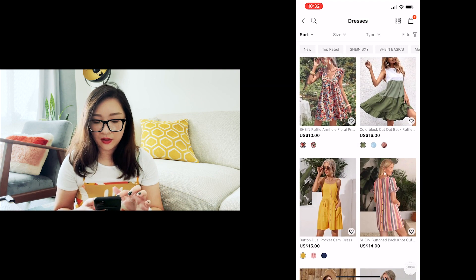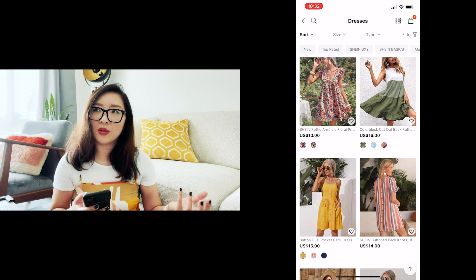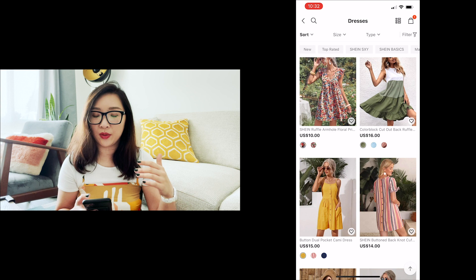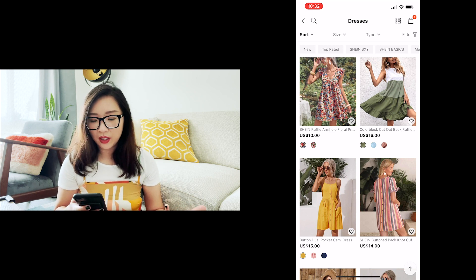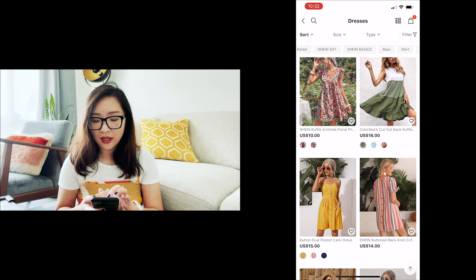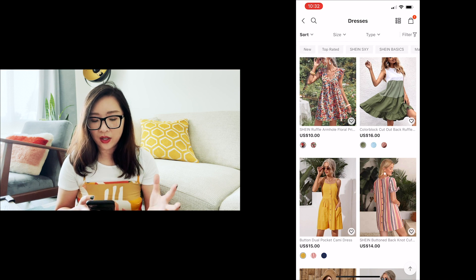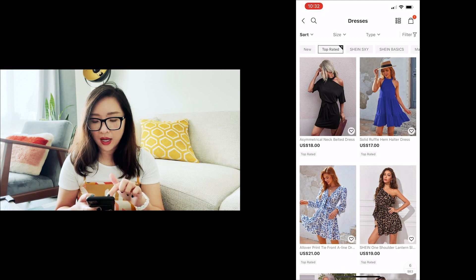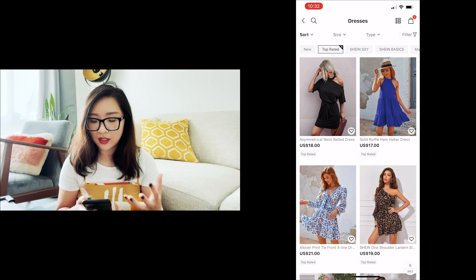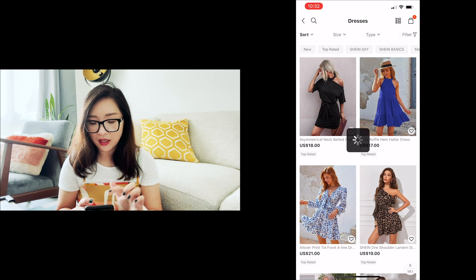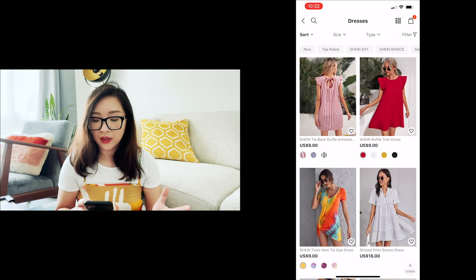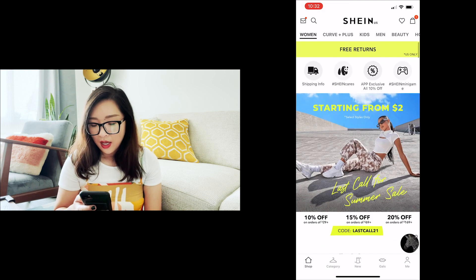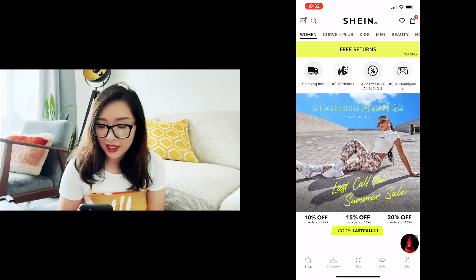The UI does feel a little busy — for example, the header has sort, size, and other options — but those are actually very useful and common functions when narrowing down shopping choices, so I don't have major concerns. The filter tags are intuitive: tapping 'top rated' turns the icon to an outlined selected state, and tapping again removes the filter. Visually it's clear and easy to use.